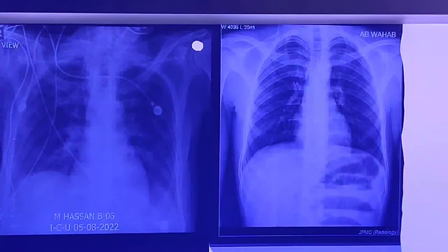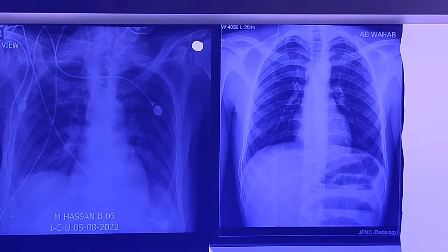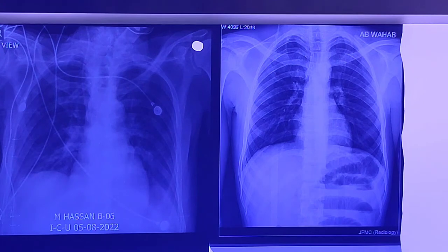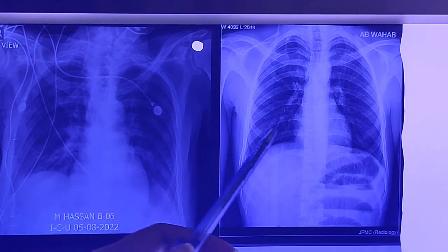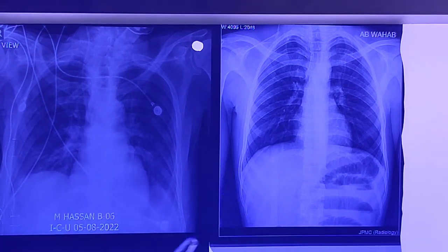Assalamualaikum friends, welcome to Asing Surgery. Today we are discussing about the chest x-ray, and here I am going to differentiate between the AP view and the PA view.